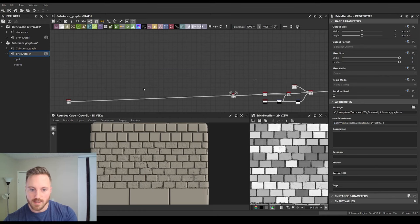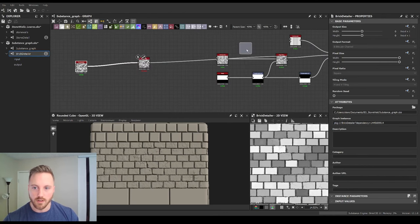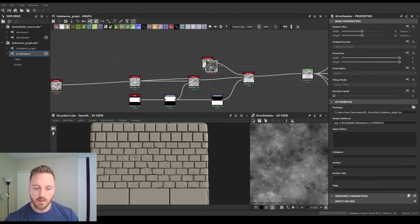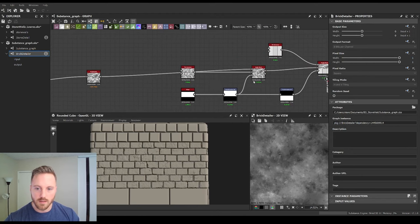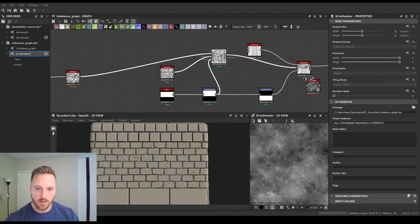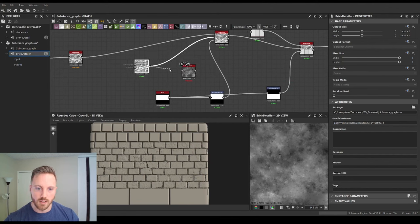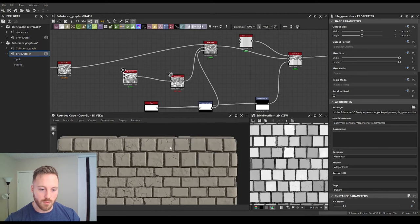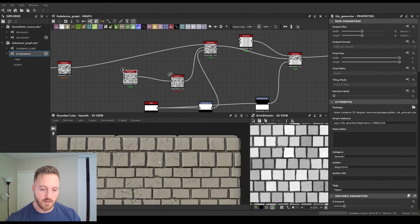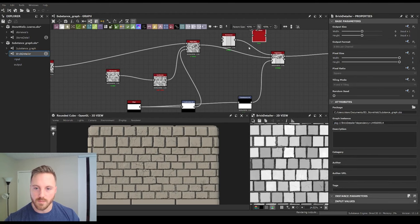This saves a lot of time because now we can take our brick detailer and drop another one down. Plug that brick detailer into the top section — it also gets those details. Then we can do it to the bottom as well.